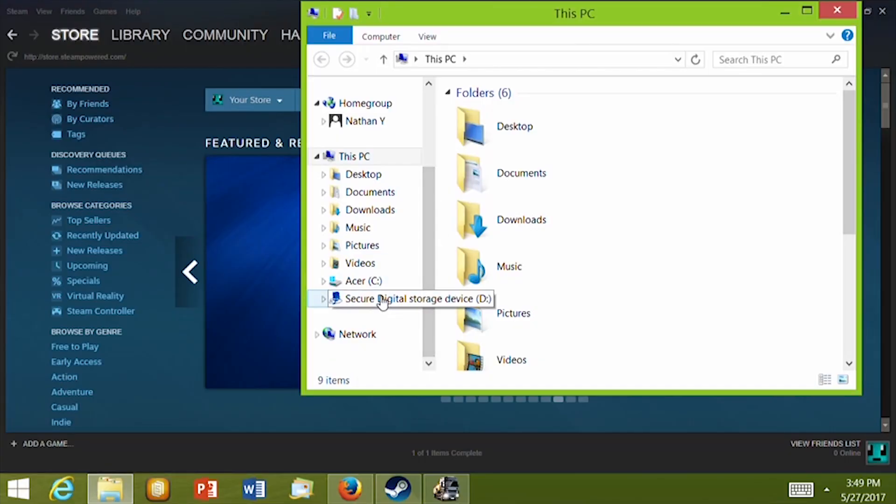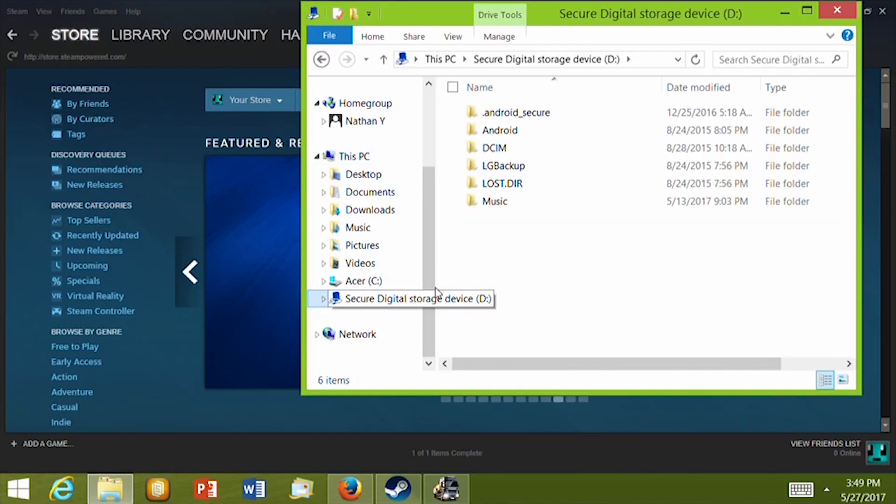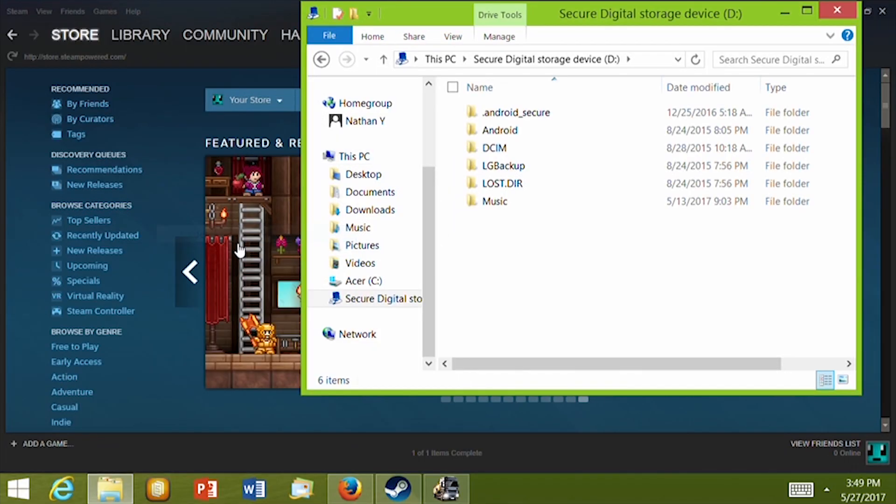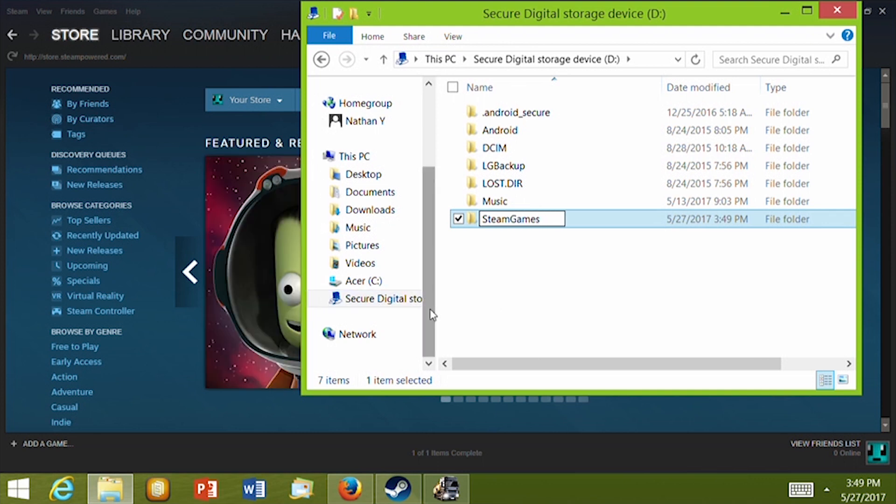With the SD card inserted, navigate to the SD card folder and then create a new folder for your games. I'll call mine Steam Game so I can find it easily.